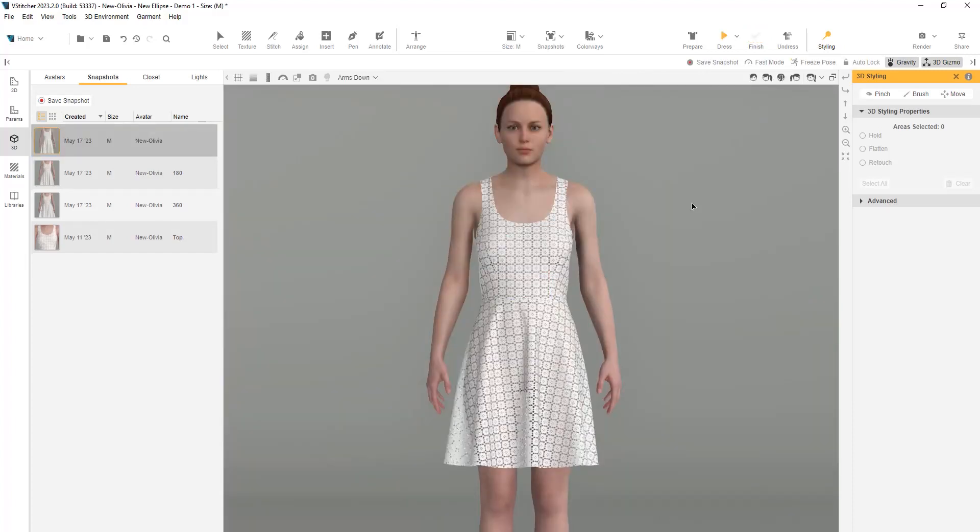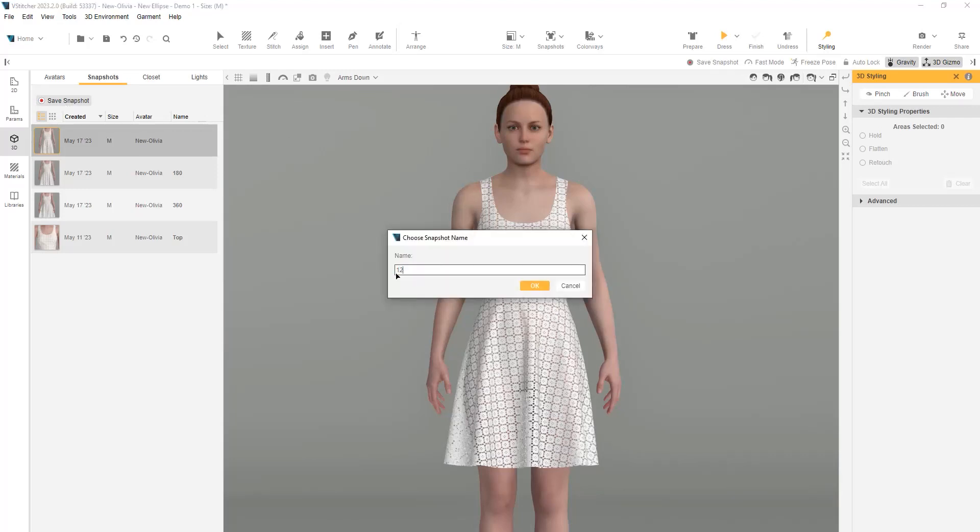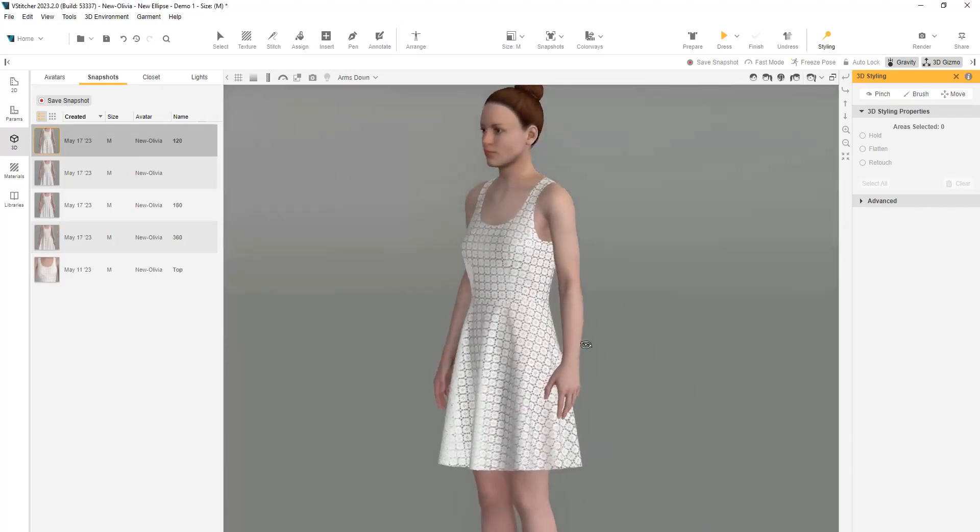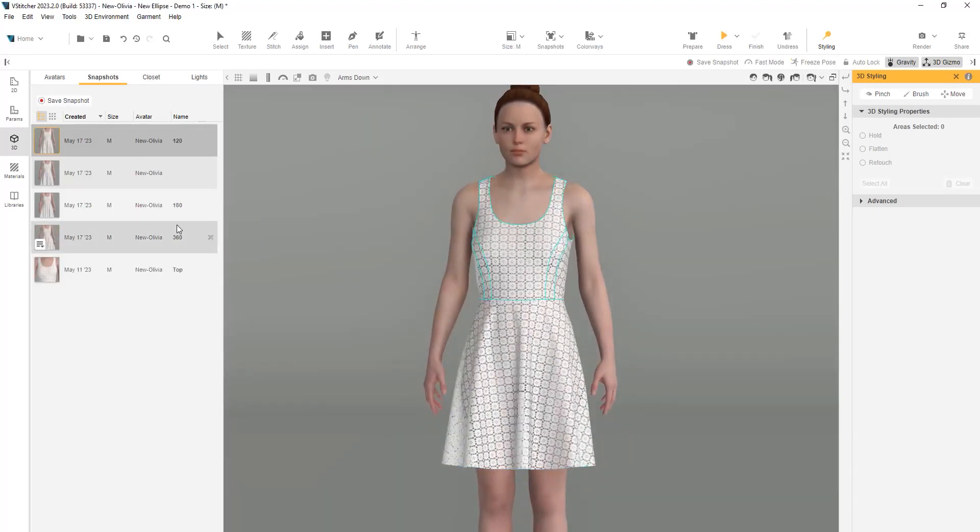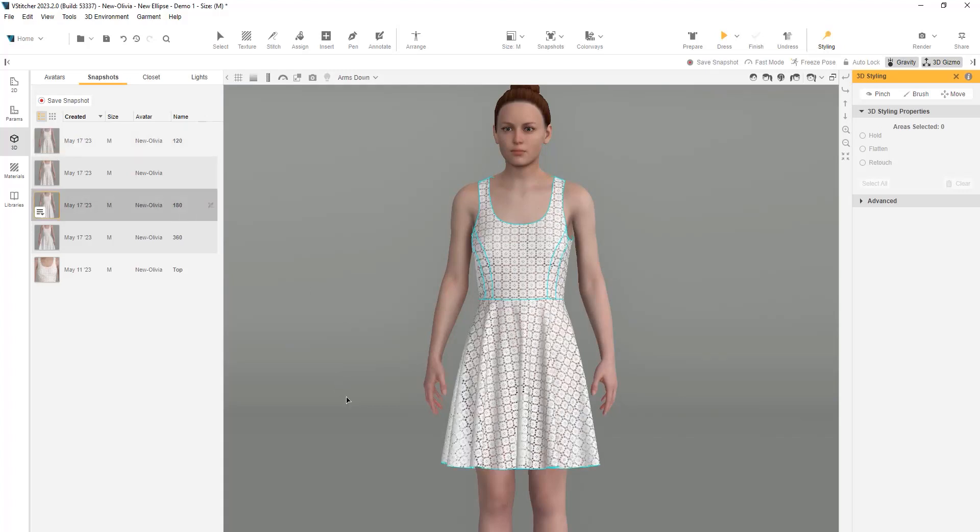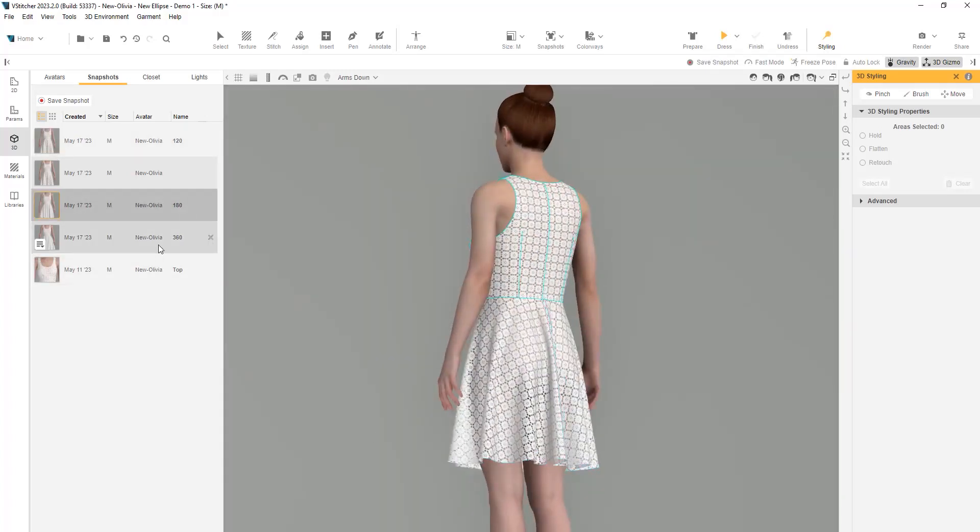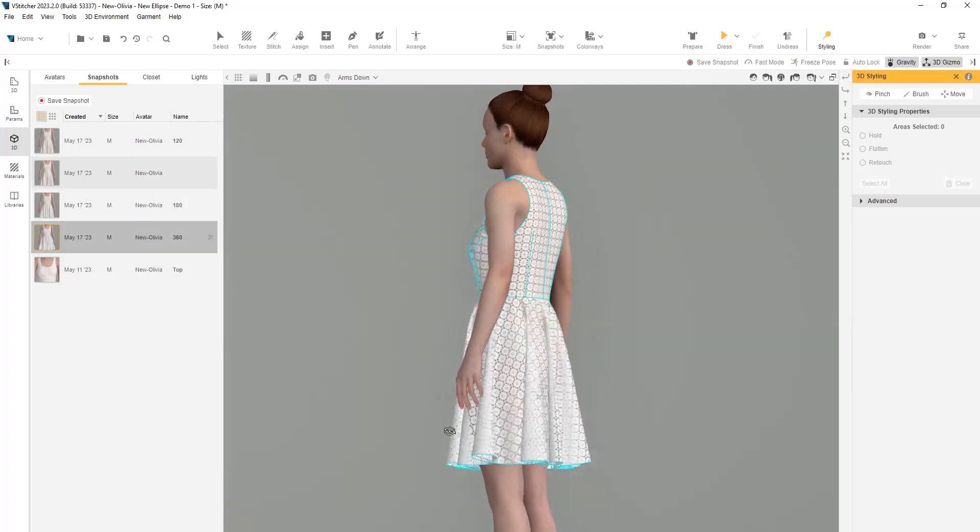Here is the new 120-degree skirt. Let's save a snapshot and once again, we can compare this skirt volume with the previous 180-degree and 360-degree skirts.